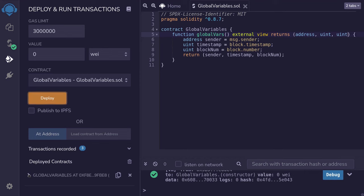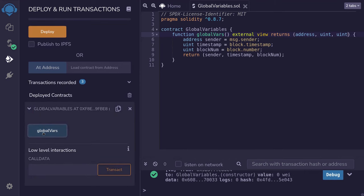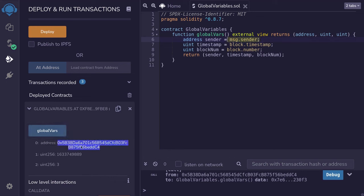Deploy the contract, expand the contract, and then call globalVars. The account that called this function, msg.sender, is equal to this address over here. That's the timestamp, and that's the block number.